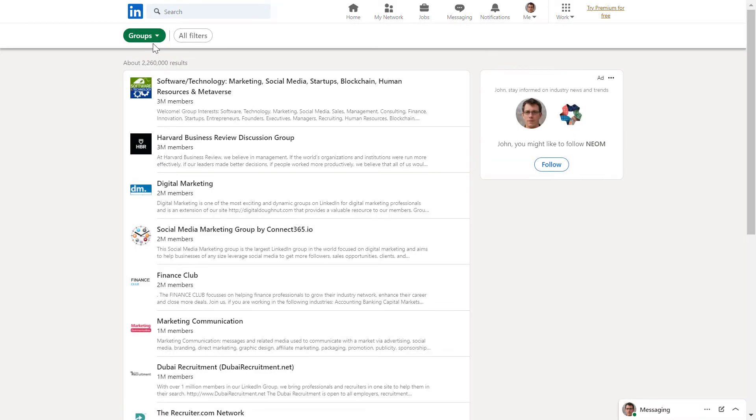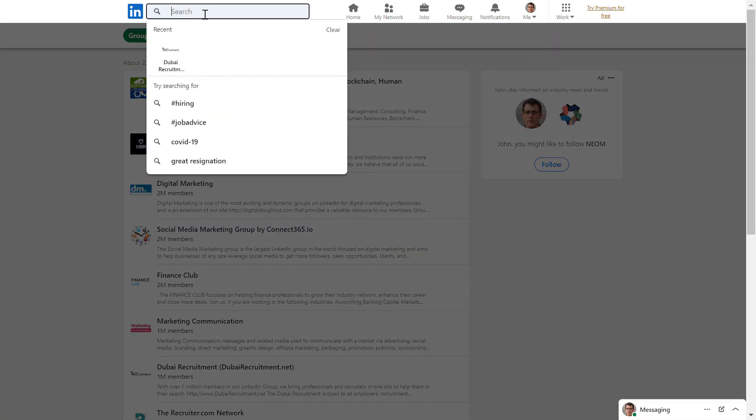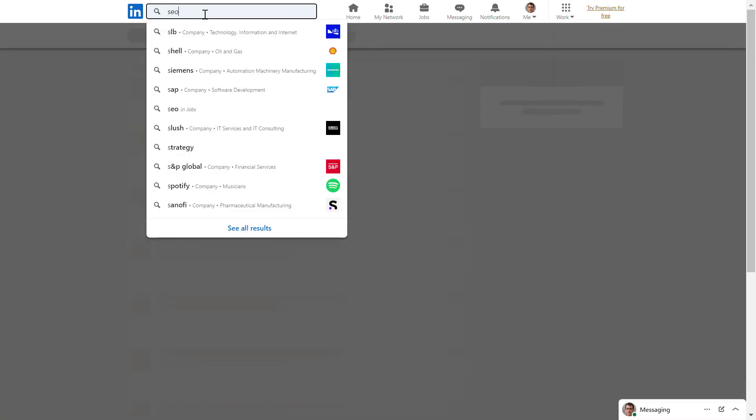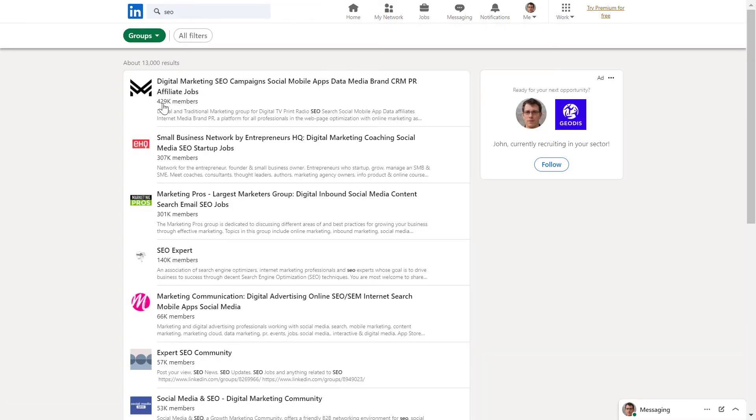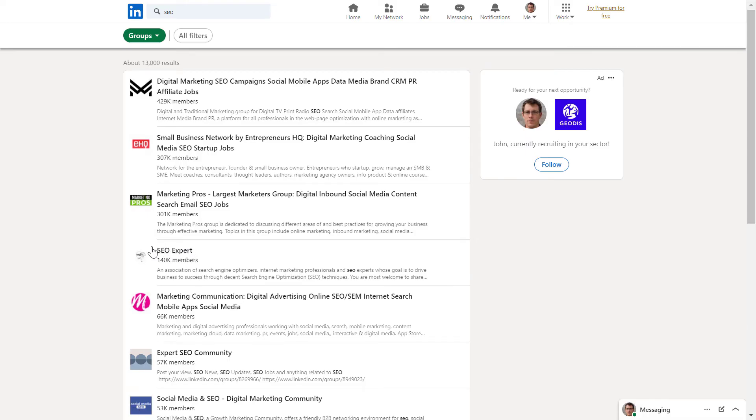As you can see, we're currently filtering to groups. If I add like SEO, I will find all LinkedIn groups that are related to search engine marketing. Let's say I'm interested in this group.